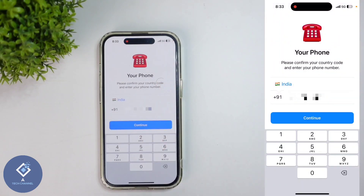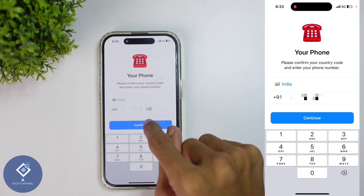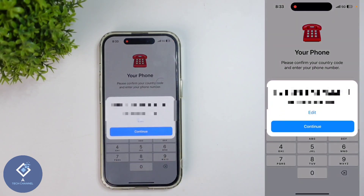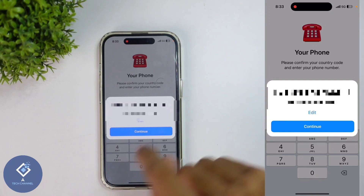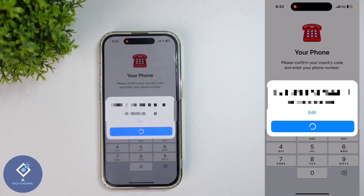After entering your phone number, down here you can see the 'Continue' option — click on Continue. When you click on that, it will ask whether that number is correct. If the number is correct, click on the 'Continue' option shown below.